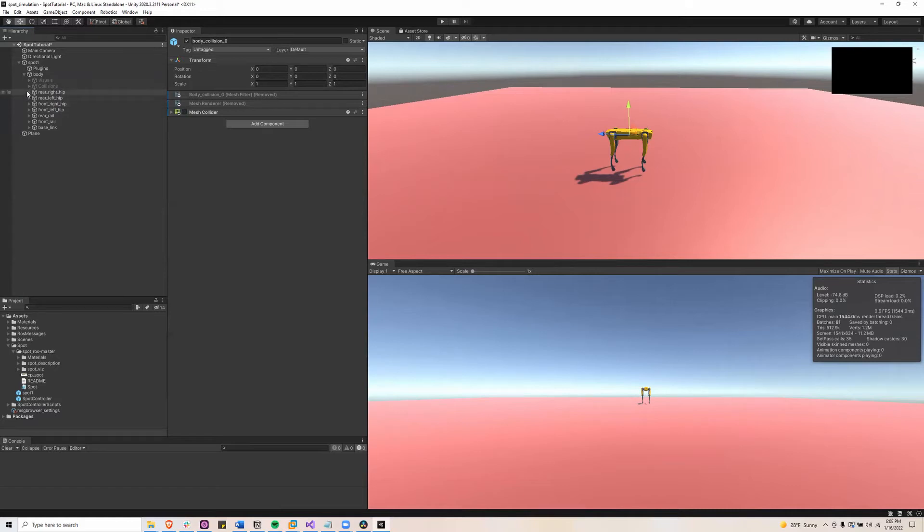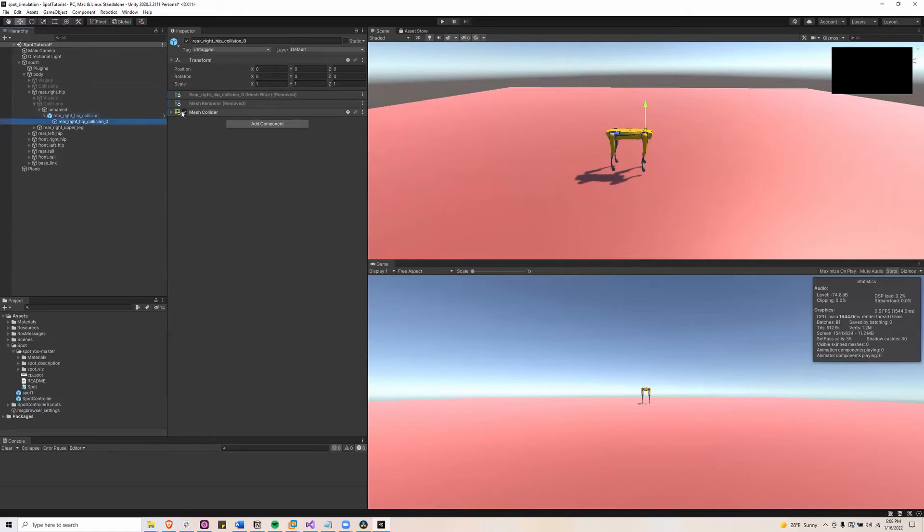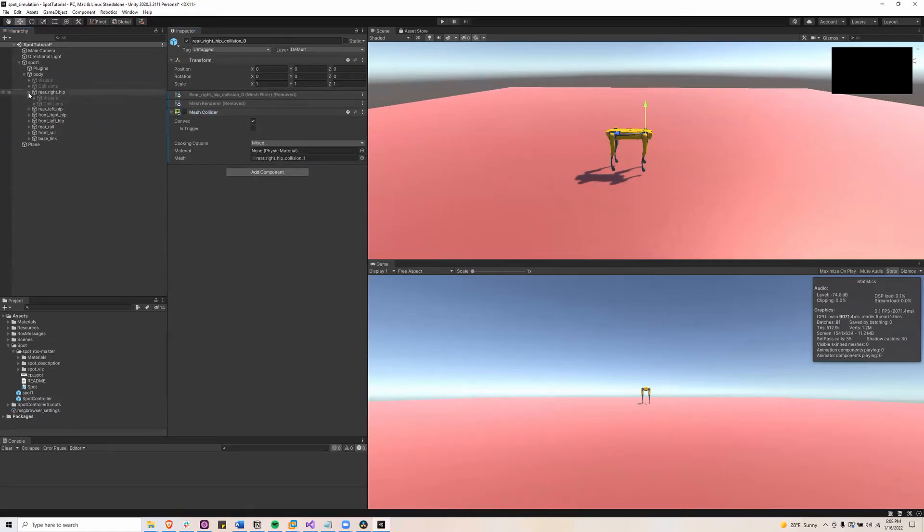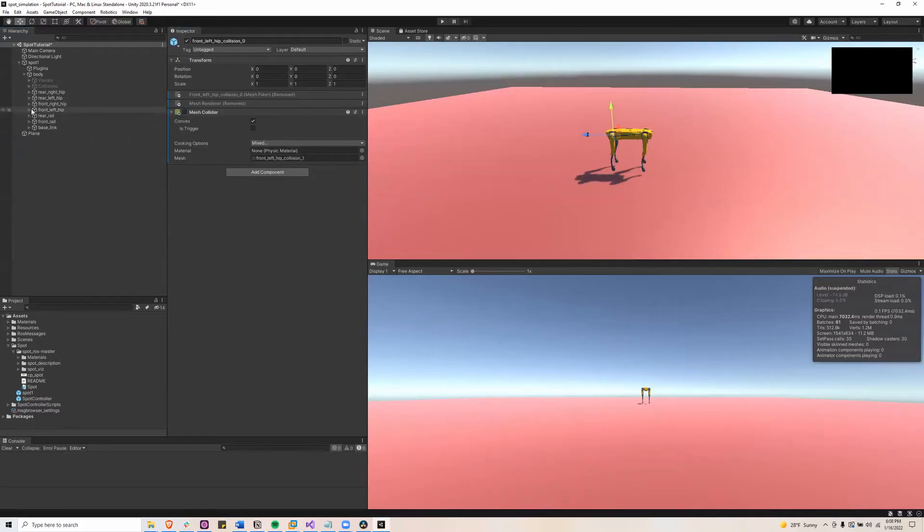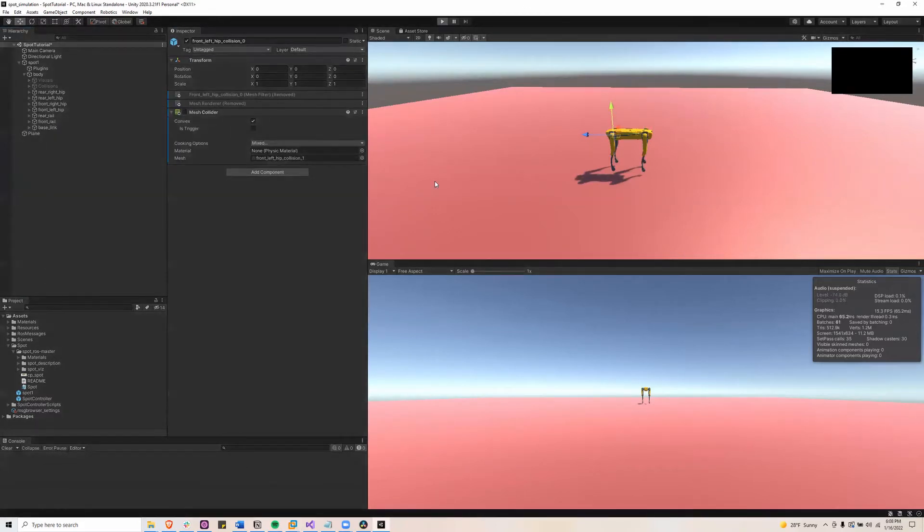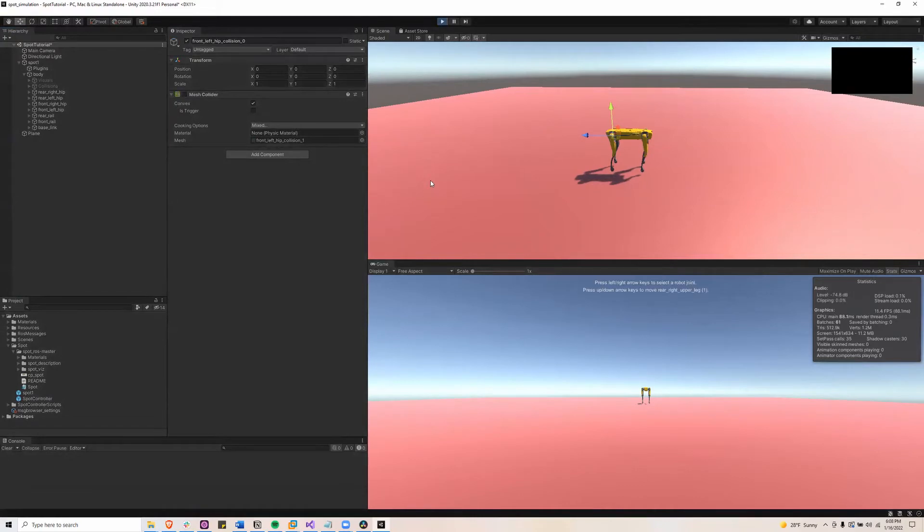Do the same for the four hips, going into the collisions, going all the way down to collision 0 and disabling the mesh collider. So now when we click play the legs just kind of fall off.